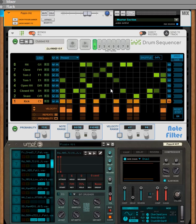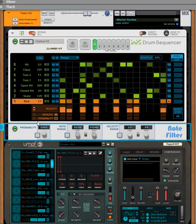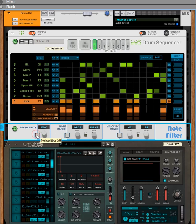The Note Filter device is actually three separate filters which can be used individually or in combination. The first is the probability section, then we have the note range and the velocity range. The probability section uses a randomised algorithm to determine whether a certain note will pass through, based on percentages. At 100% everything gets through, at zero nothing gets through, and at 50 on average half will get through.